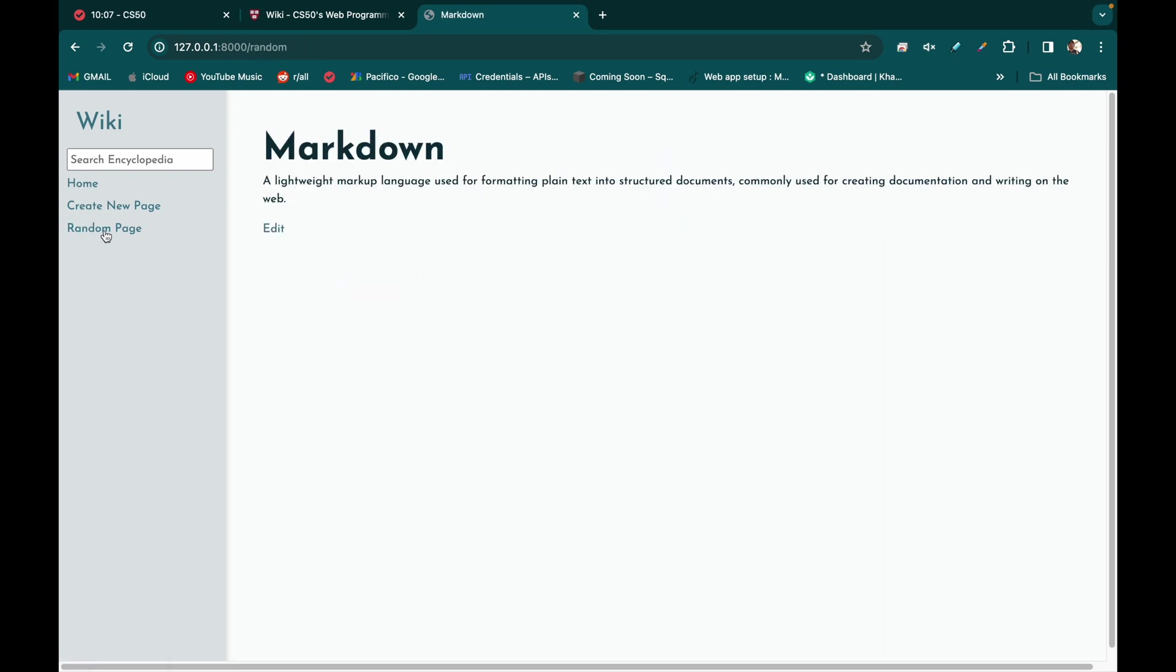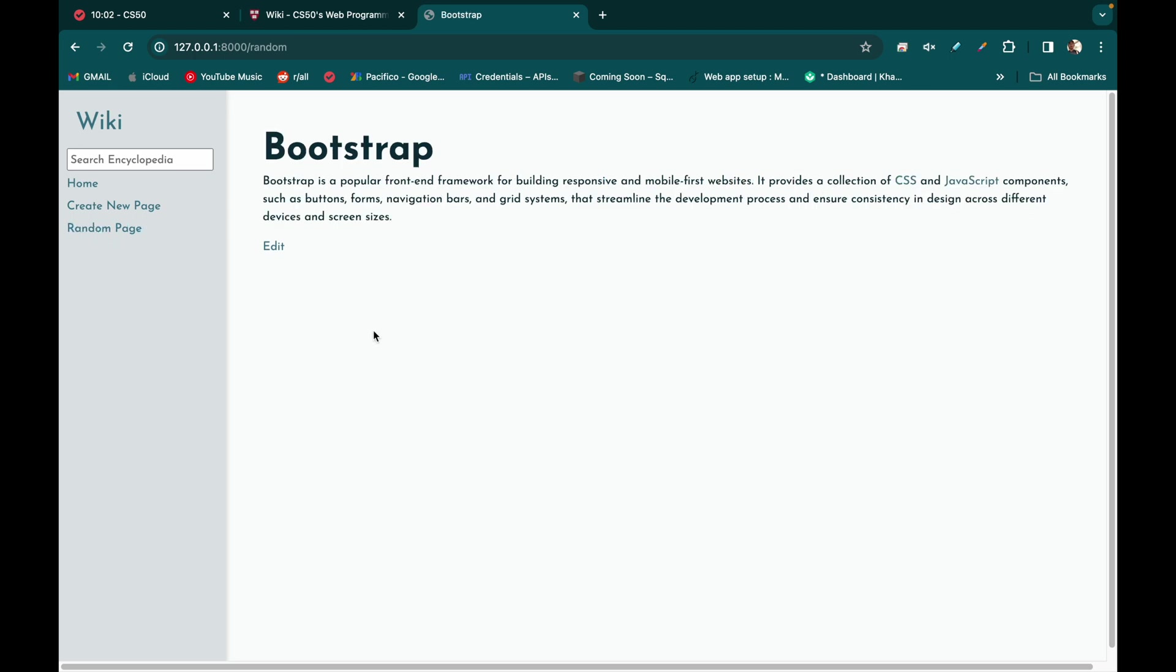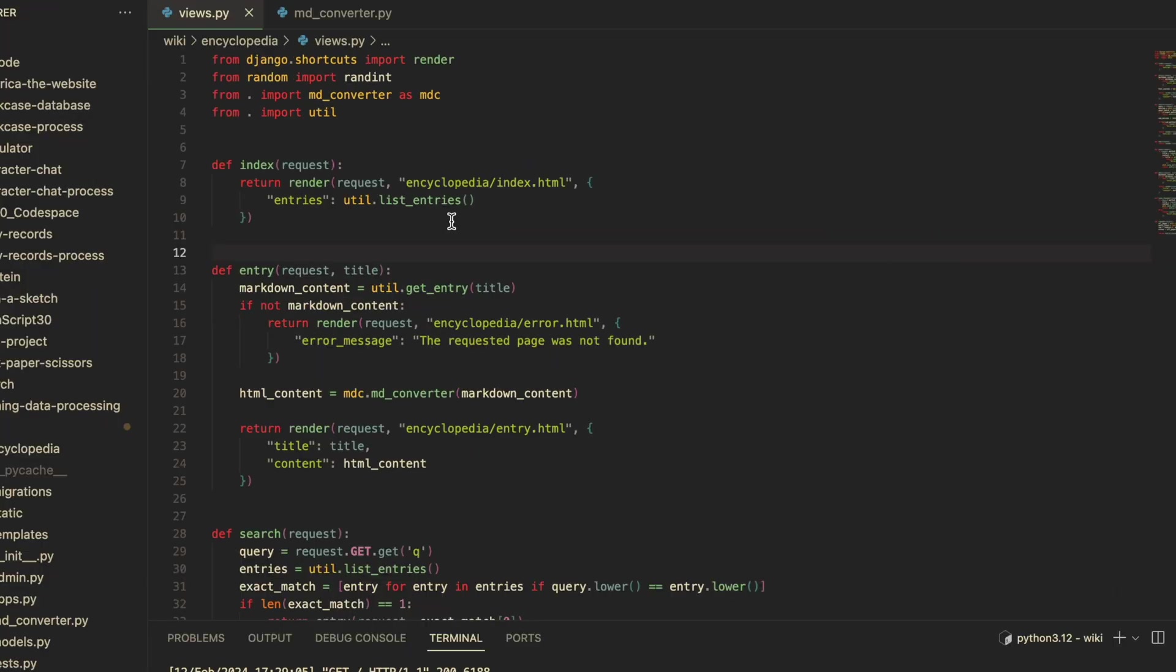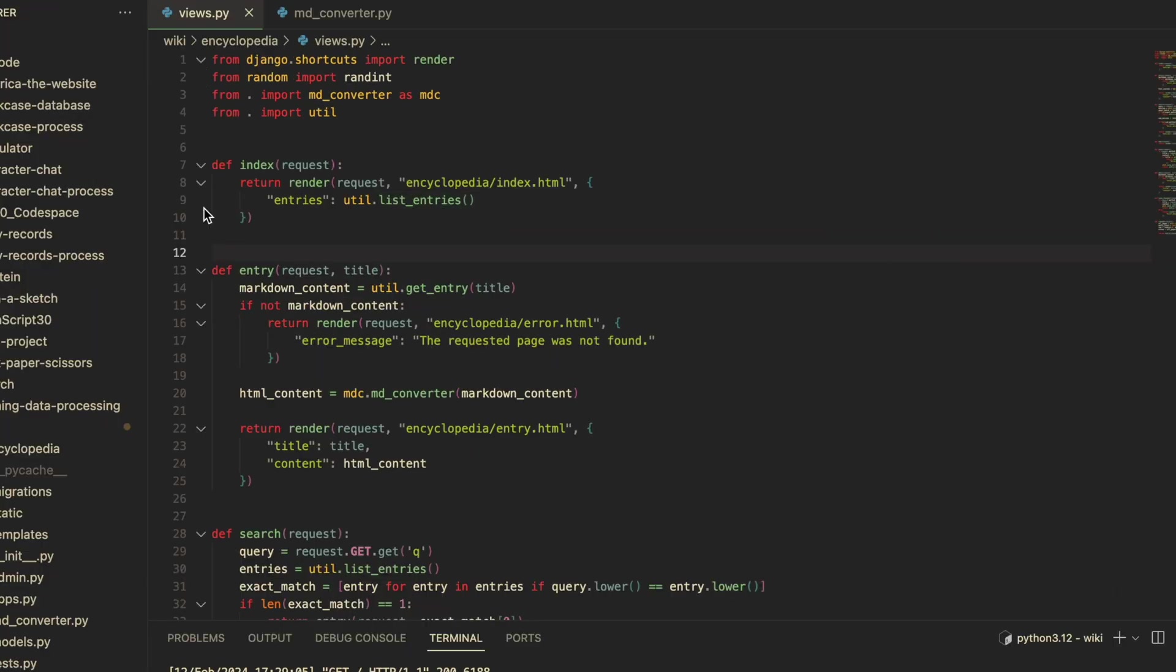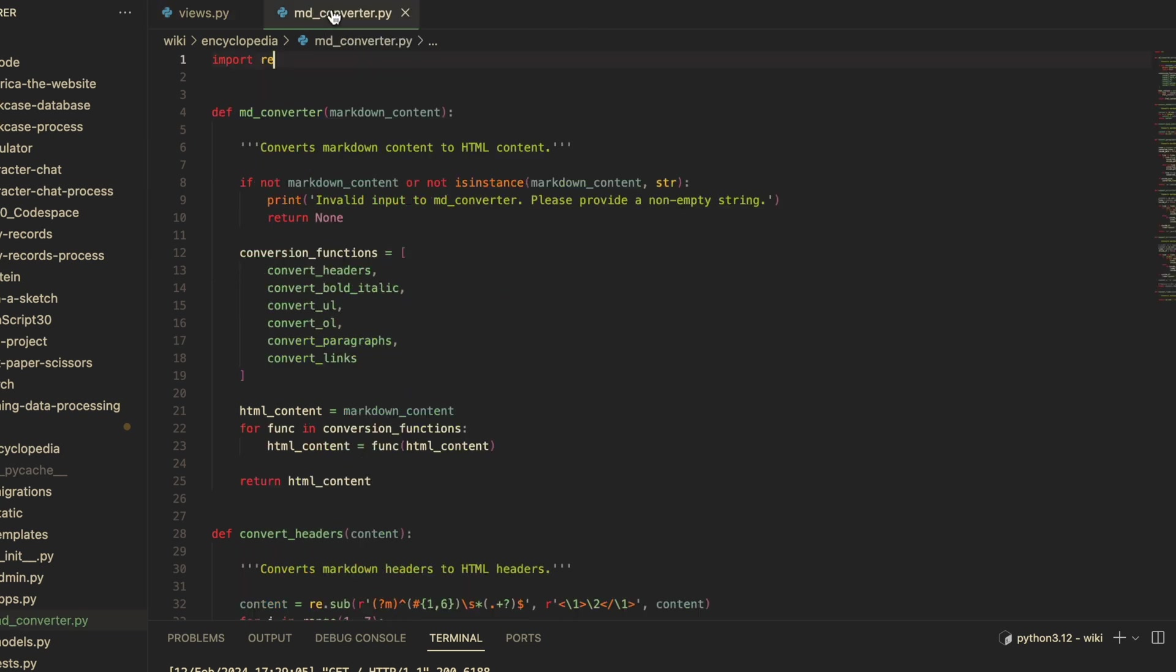That's that, and now I'll walk you through some of the code for the markdown converter functions. First, in the views.py entry function, I check to make sure that the entry actually exists. Then, using my imported md_converter module, I call the md_converter function, passing in the markdown content as its argument and returning the HTML content that will be used to generate the web page for each entry. And in the md_converter.py file...